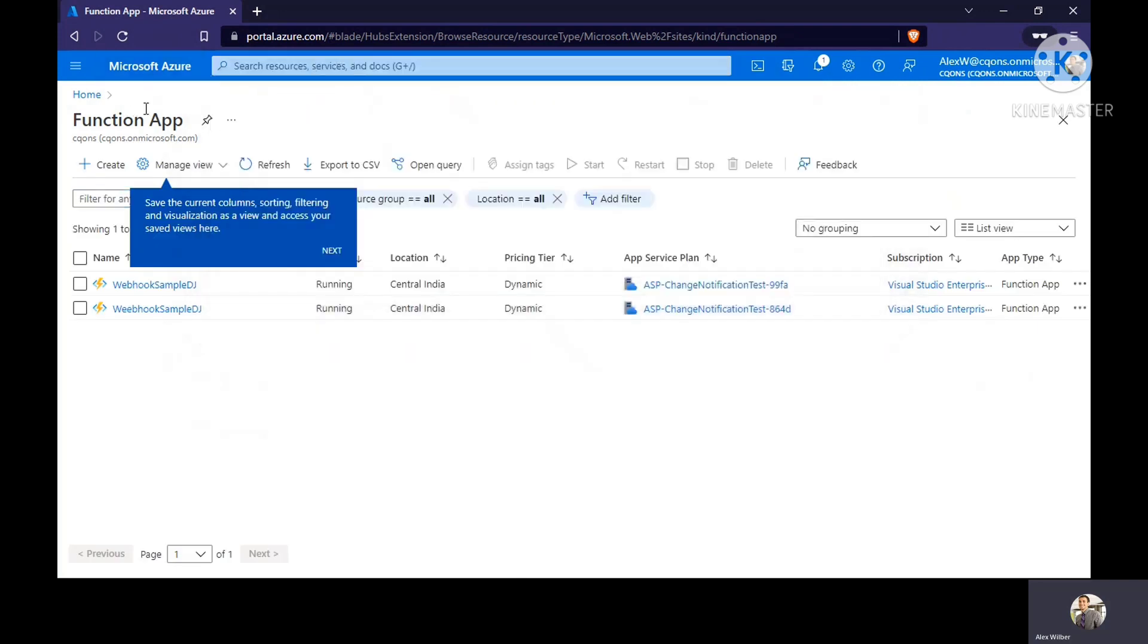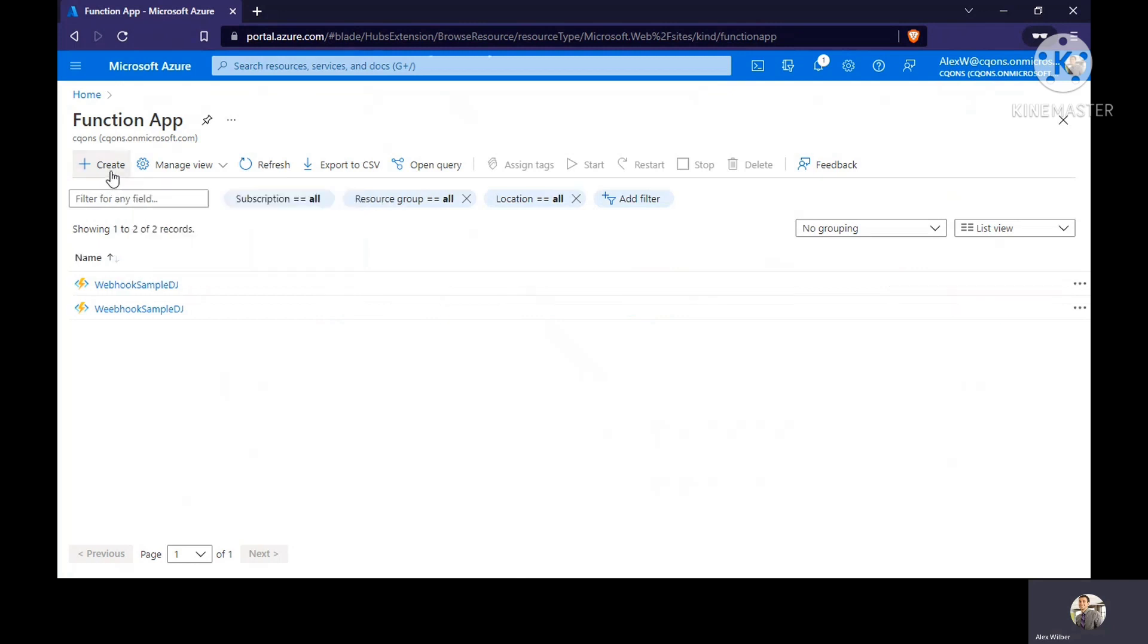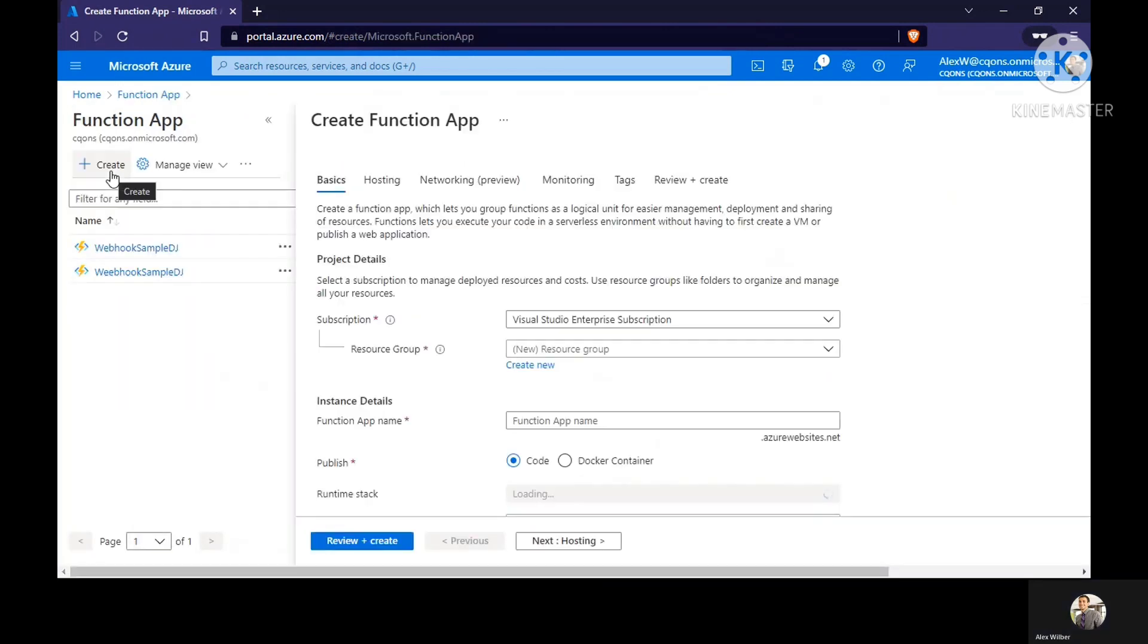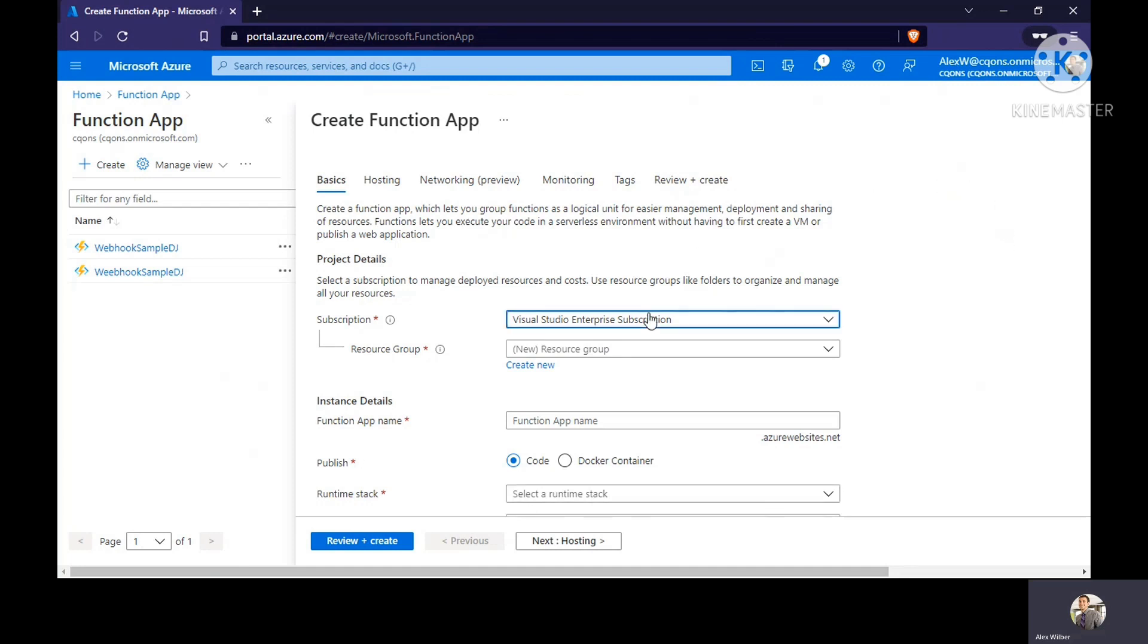Once you are there on the screen, just click on create. This kind of interface would open up. First you need to select the kind of subscription you want.